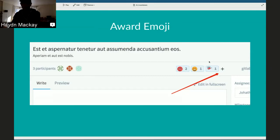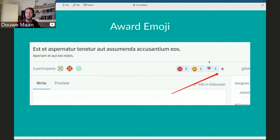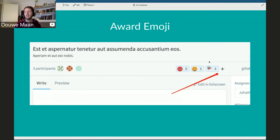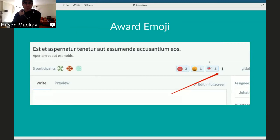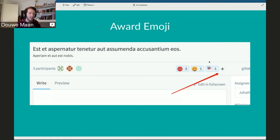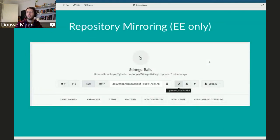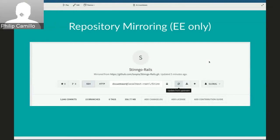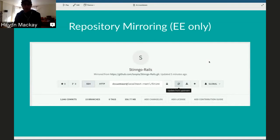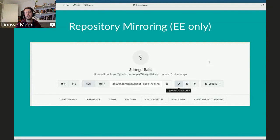Award emojis are both EE and CE — this is a feature we wouldn't put only in EE, because everyone appreciates it. Releases are also both EE and CE. The EE-exclusive feature for this release is repository mirroring, which is a big, complex feature much more likely to be used by big teams. All other features discussed today are available in both editions. From 8.2 on, every release will have at least one major EE feature — for 8.2 it's repository mirroring, for the next release it will be issue weights.